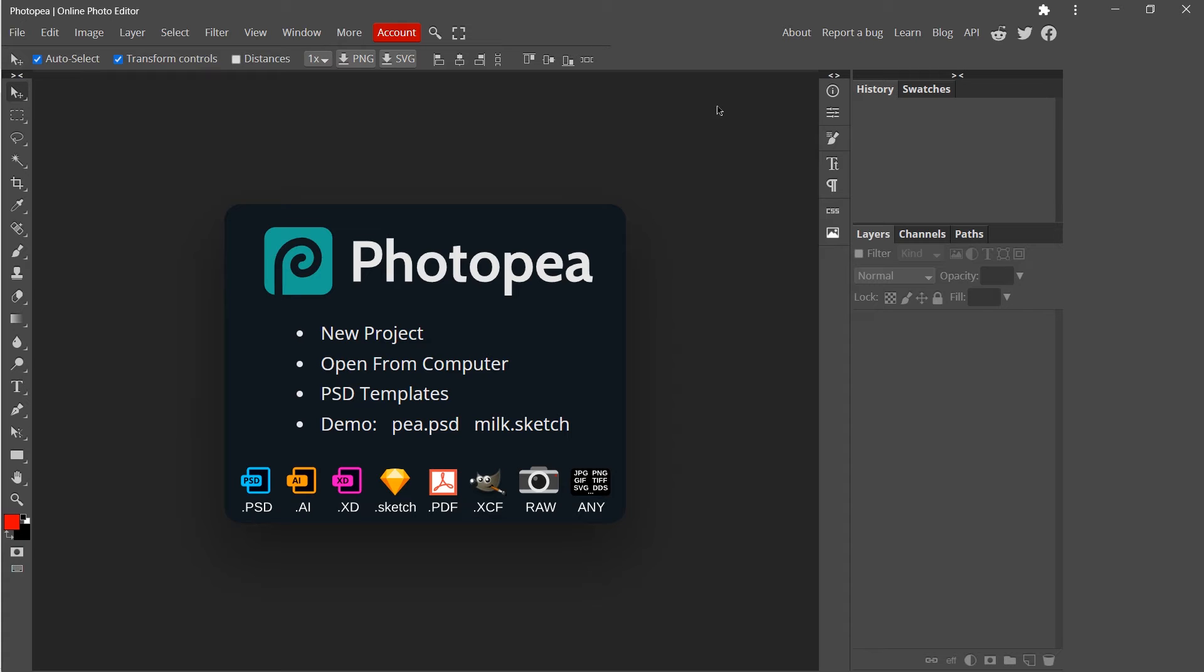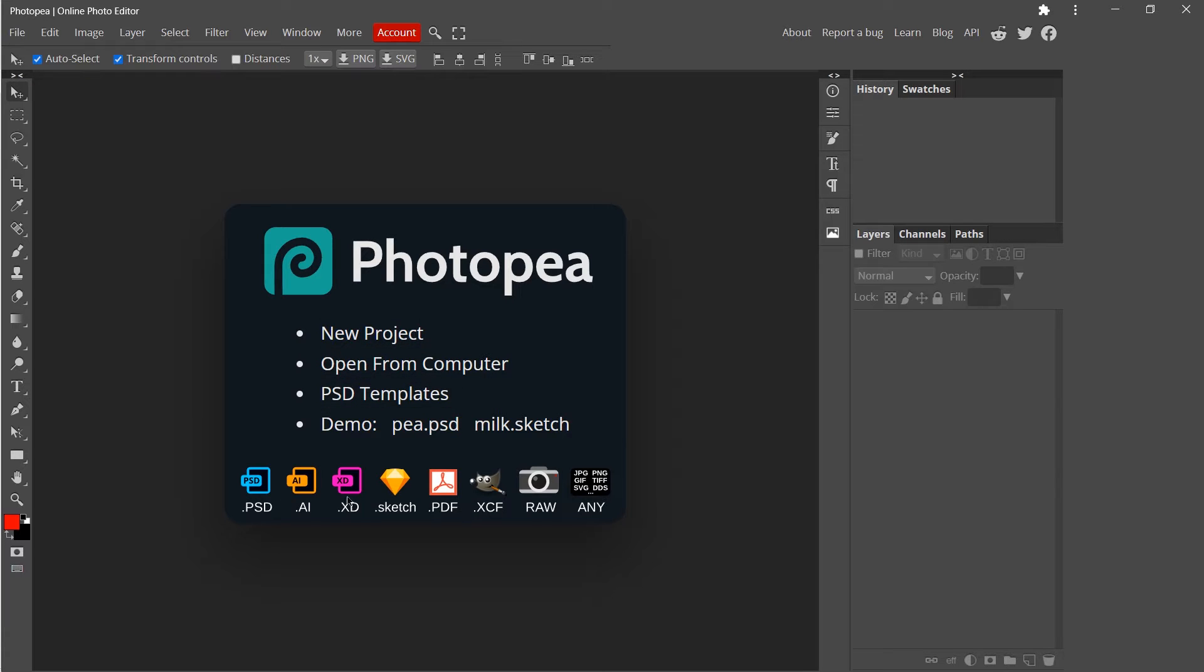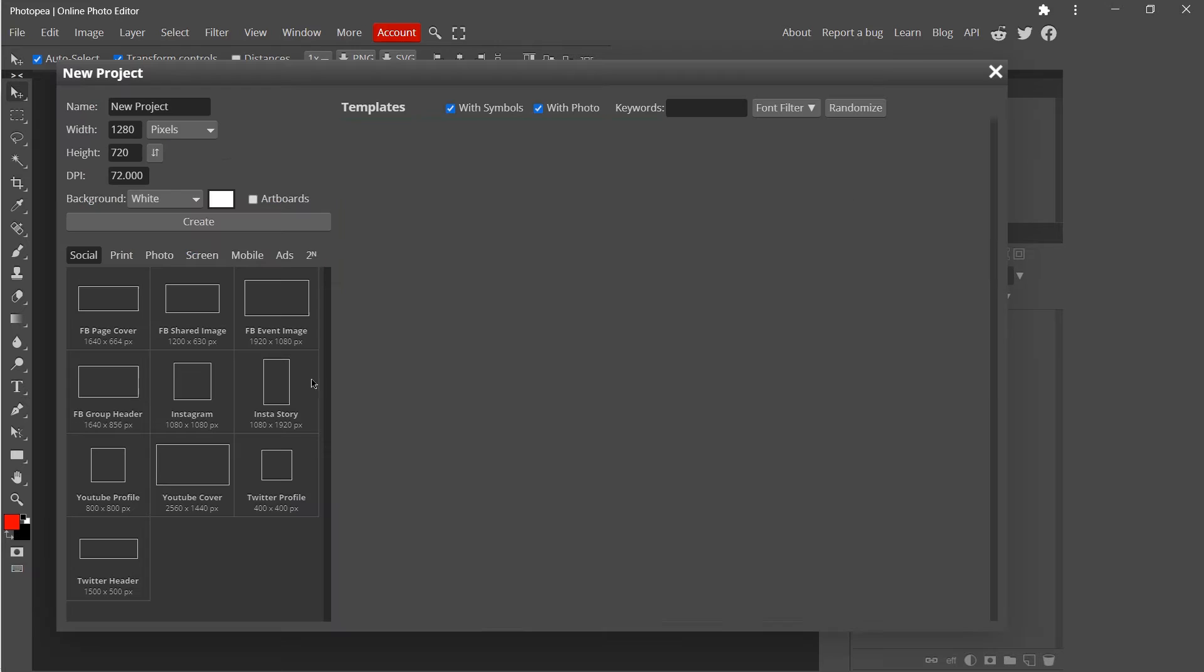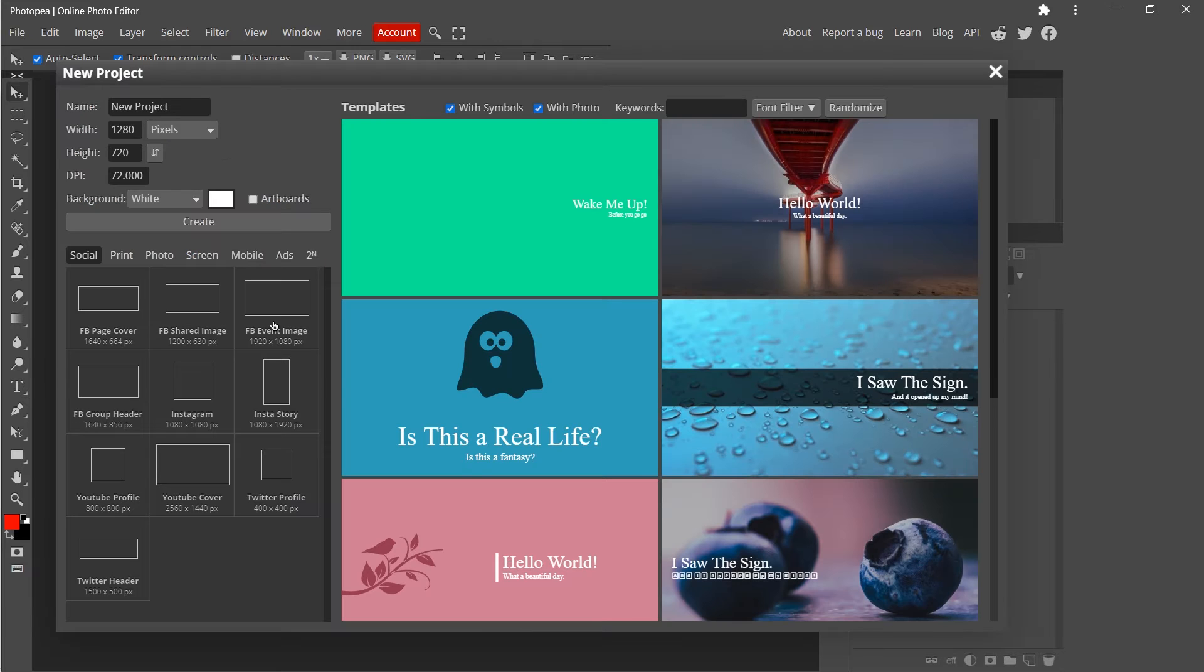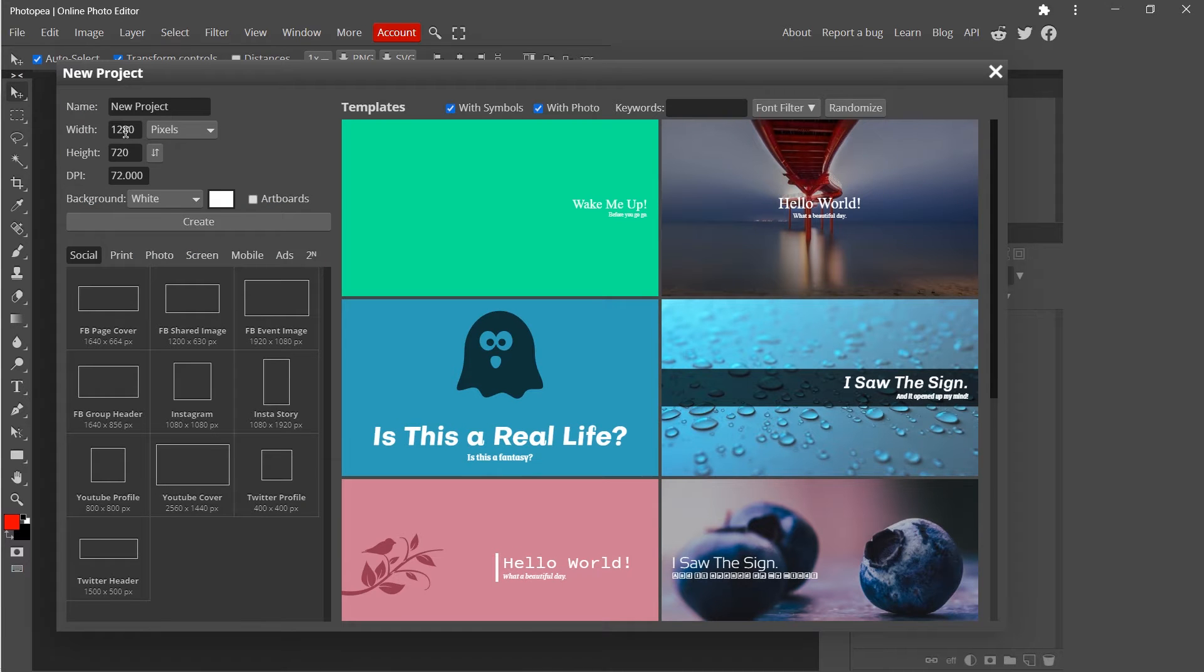I found a website called Photopea. It's very similar to Photoshop. At the startup we have new project, then we have open a file from your computer, and we have also free templates as you see. Creating a project is similar to Photoshop.